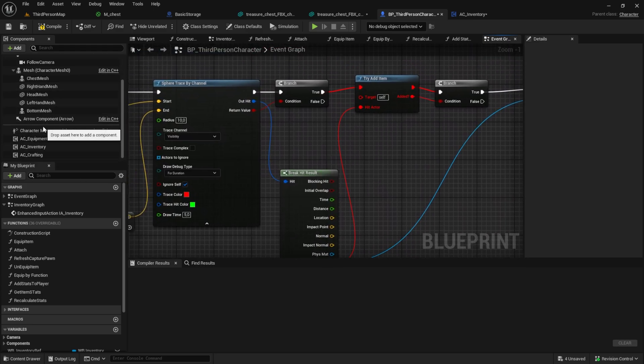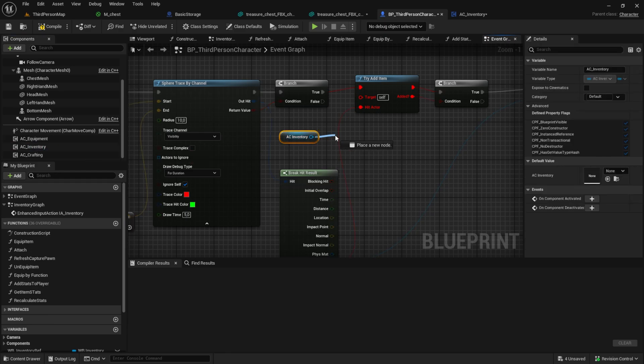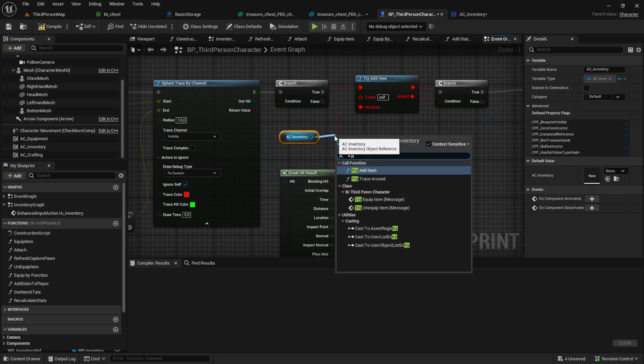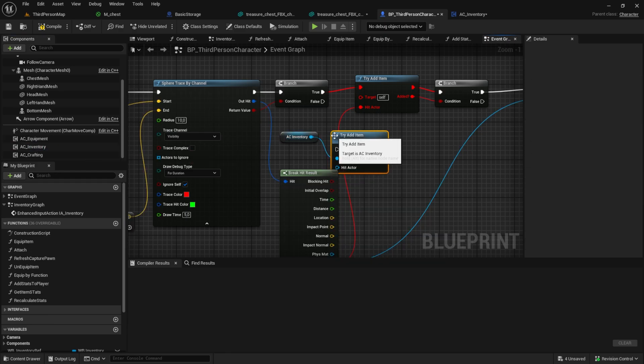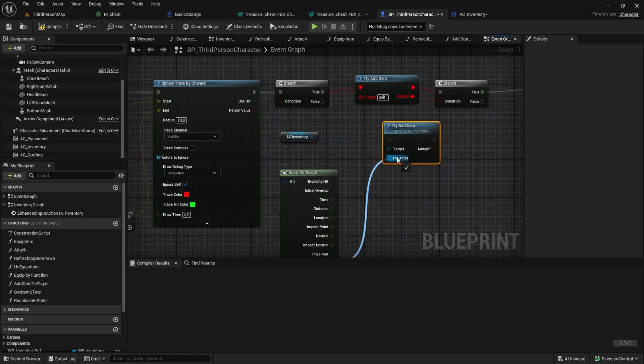With this change I also don't need the connected actor that I needed before, so remove that and replace it with the actual third person camera. The try add item is of course not inside the player but inside the AC inventory, so pull it in and search for it and reconnect everything.